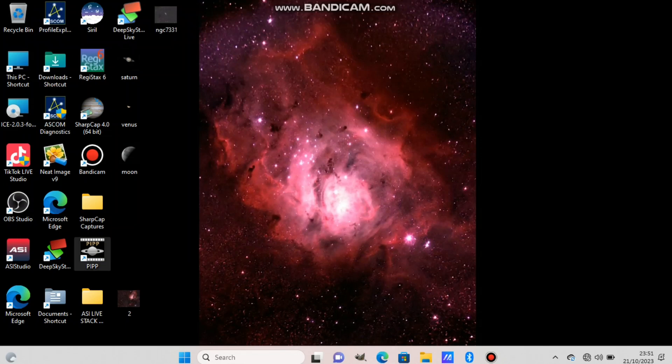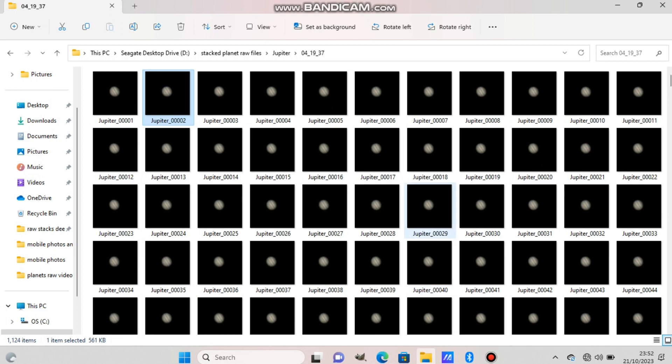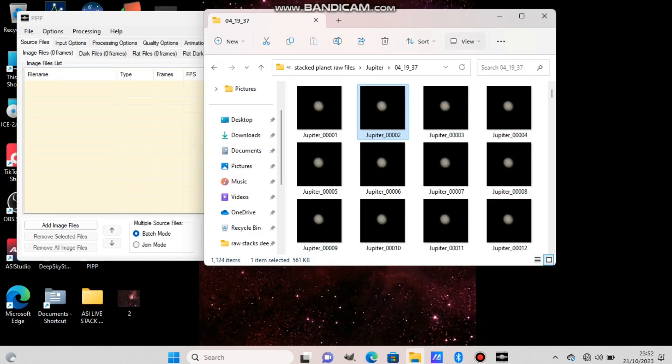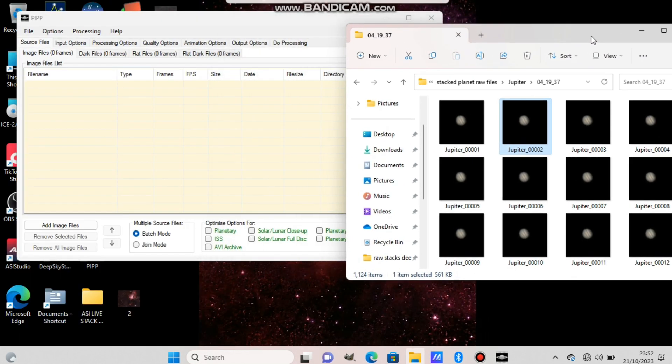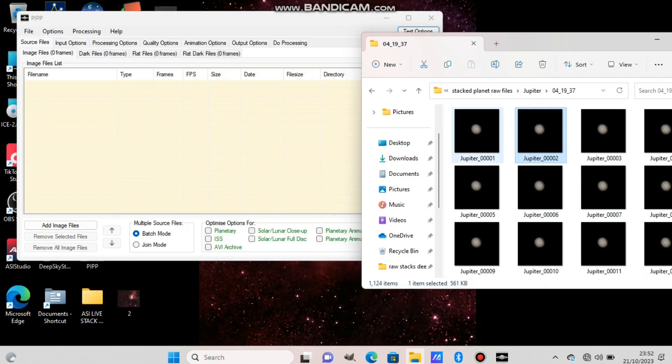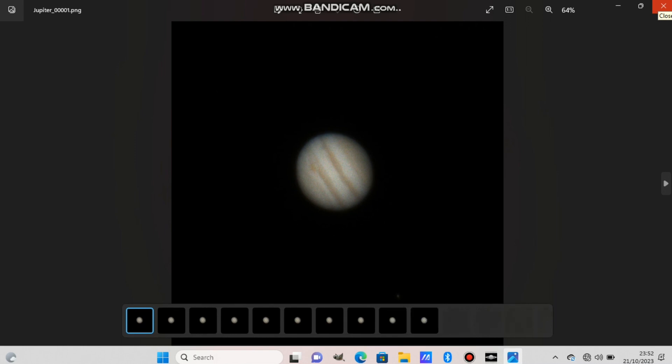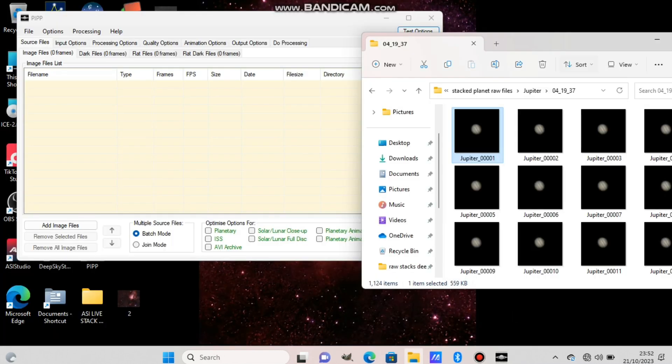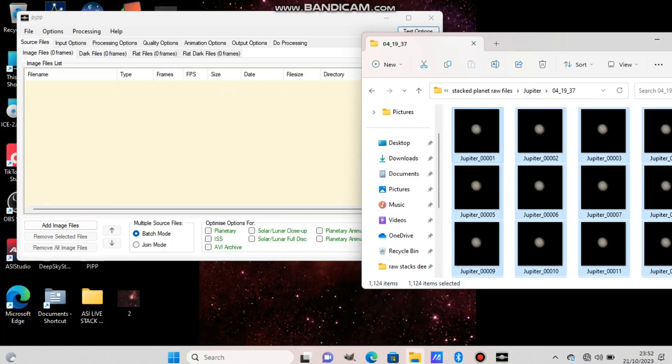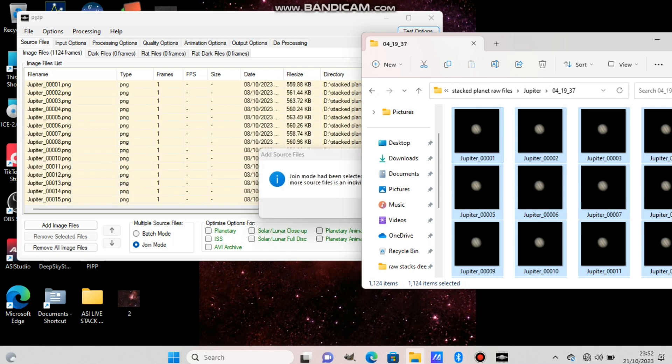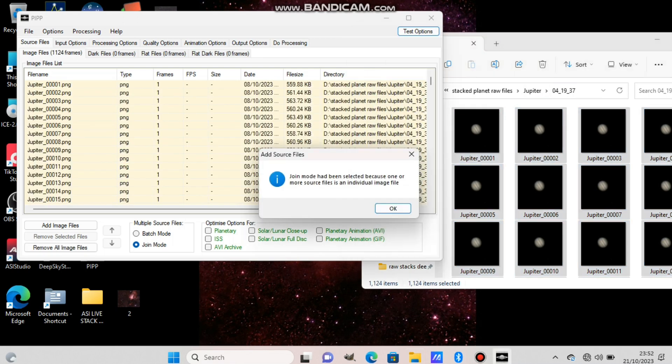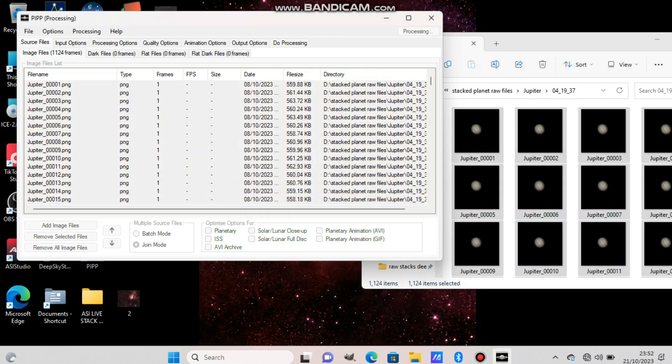Hi guys, today I'm going to show you how to stack a planet photo. I'm going to stack some Jupiter photos today using PIPP software to center the photos first. I took these photos with my ASI camera. This is the raw photo here. I took lots of them, like over 1,000 I think. First thing to do is put them all in the PIPP software.